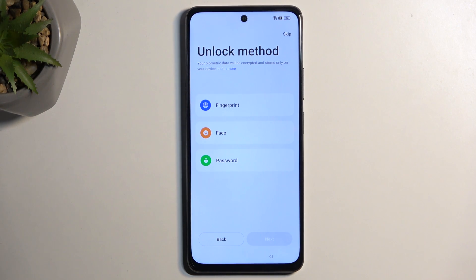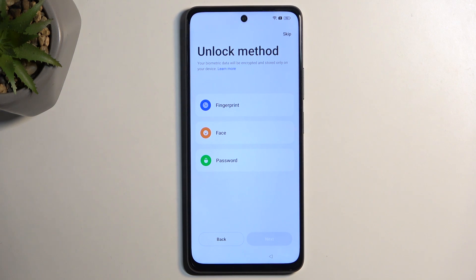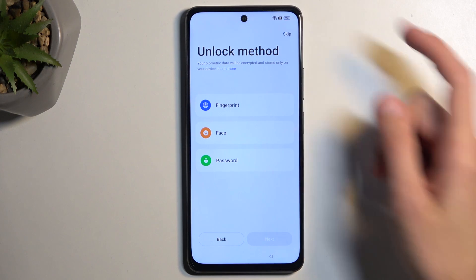Next we have the unlocking method — basically protection for your device. There are three different ways: fingerprint, face recognition, and then pin, pattern, or password. If you're planning to choose fingerprint or face recognition, or both, you will always also be required to select a pin, pattern, or password. The reason for that is if something ever happened to your biometric features, you would lose access to your device — so the pin, pattern, or password acts as a fallback. Additionally, if you don't want to protect your device at all, you can just skip it.